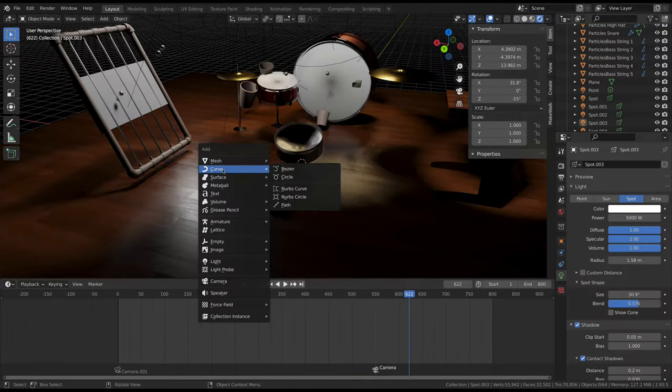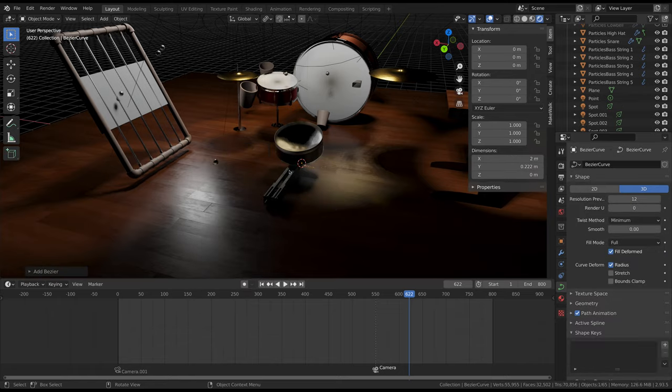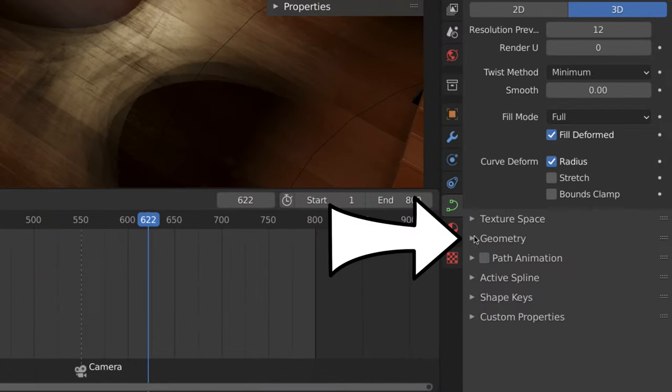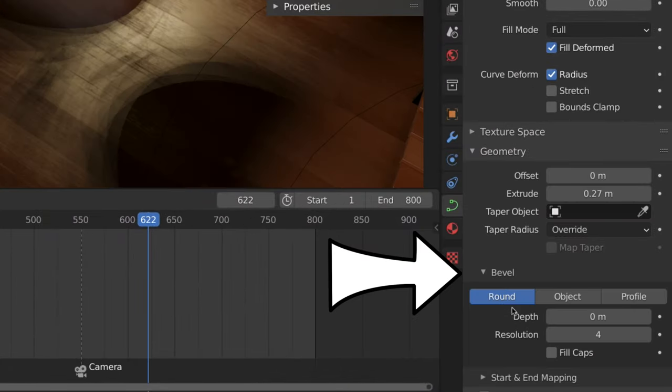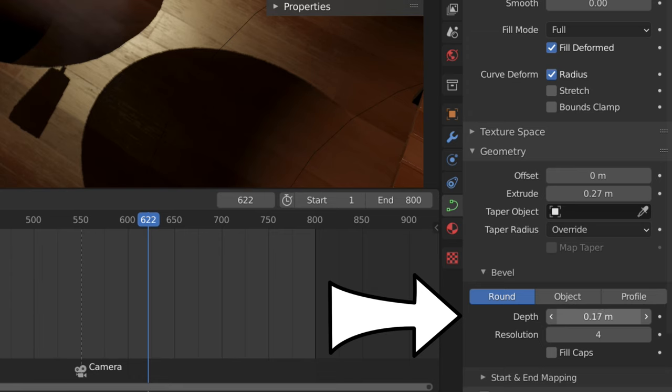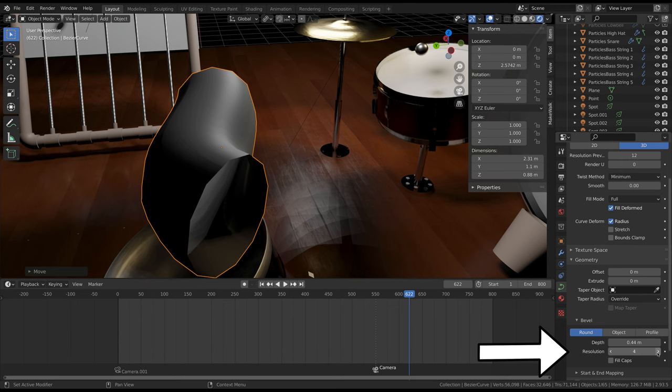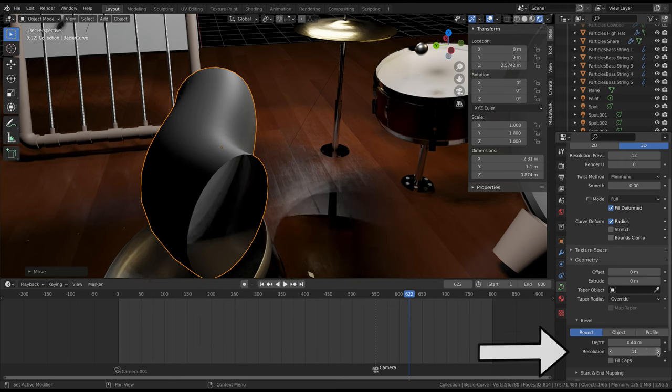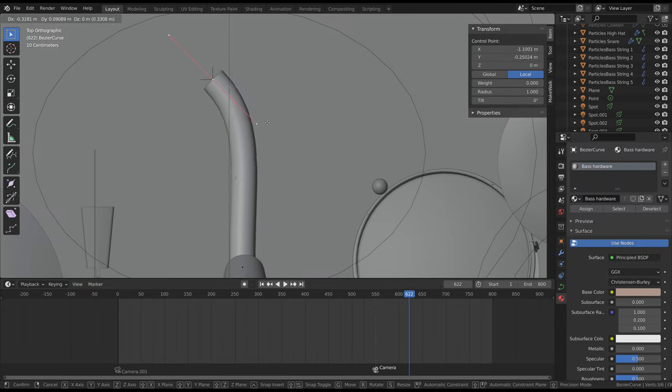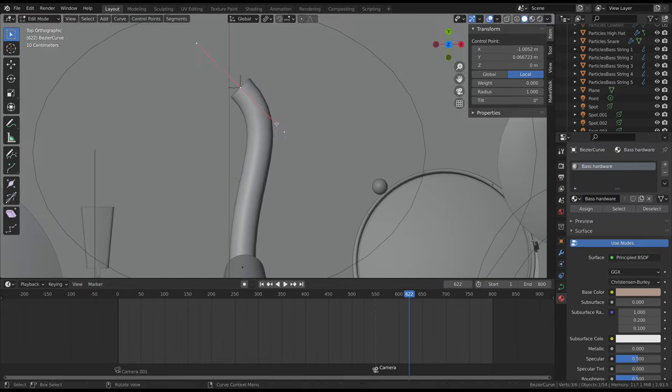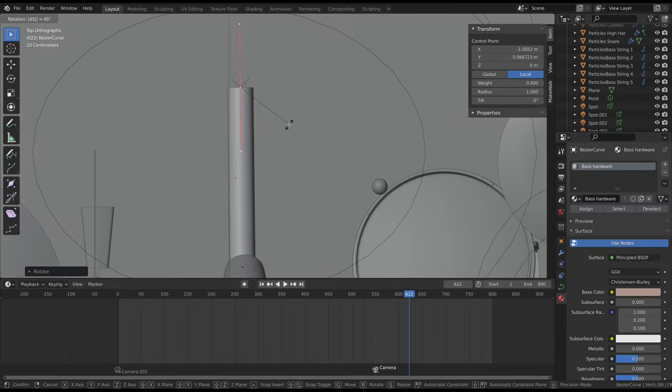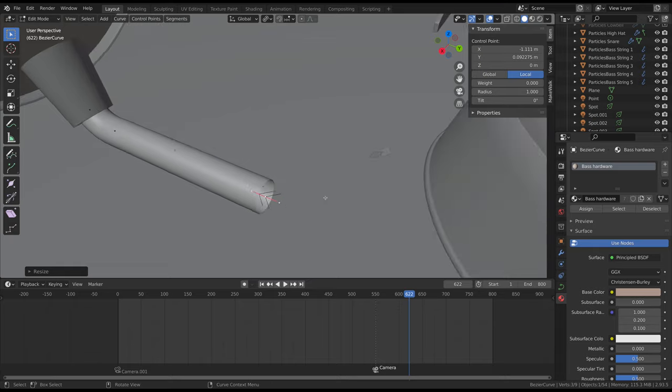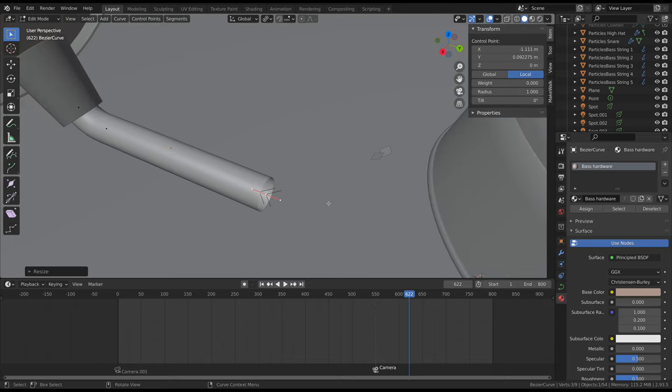To make the pipes, add a bezier curve, go to the geometry submenu, then bevel, and increase the depth to make it round, and increase the resolution to make it smooth. To adjust the shape of the pipe, go into edit mode and move and rotate the handles. To extend the pipe, select a segment and press E to extrude it.